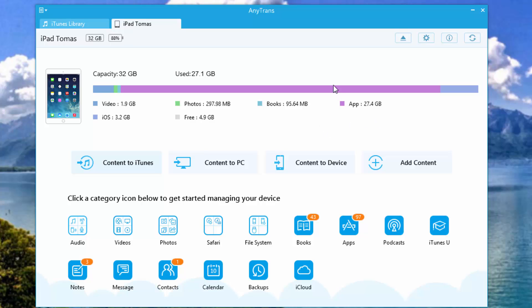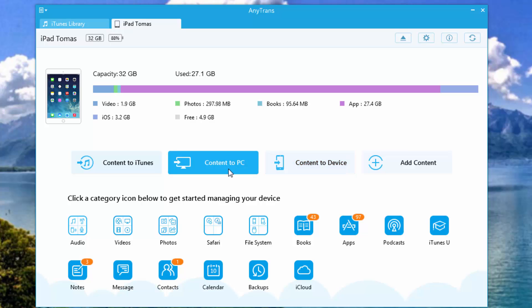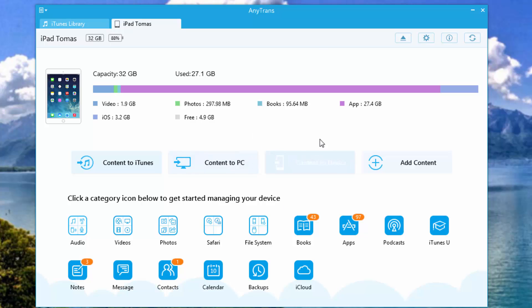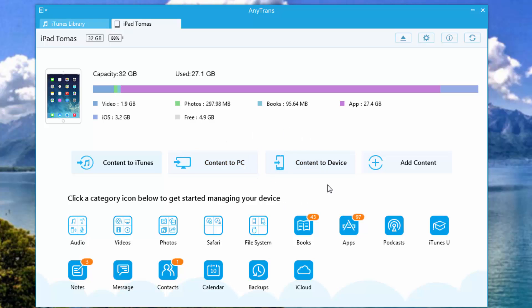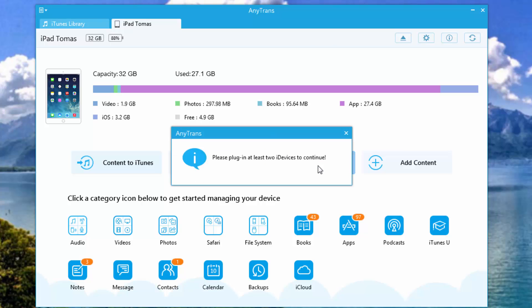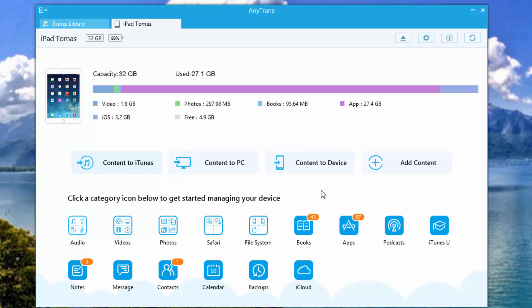So what we're going to be focusing on is content to device. If you want to go the other way around and go device to PC, use this button and I'll have an annotation on my screen for the tutorial specifically on that. But anyways, let's keep on going. So I can simply click on content to device. Oh no, what am I saying? Click on add content.